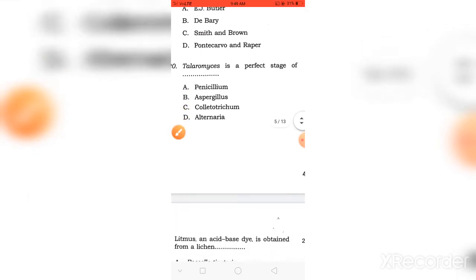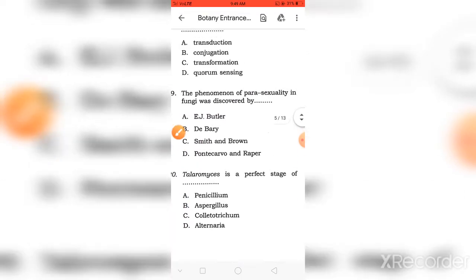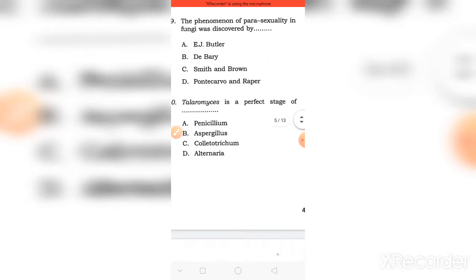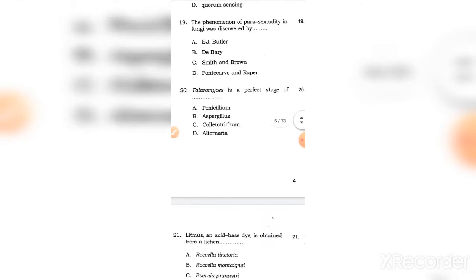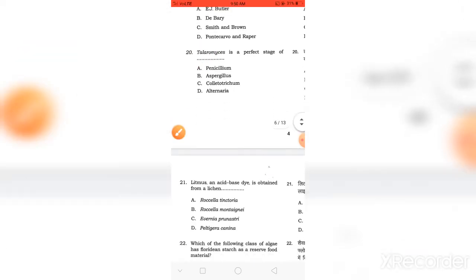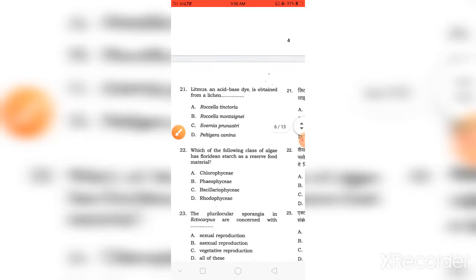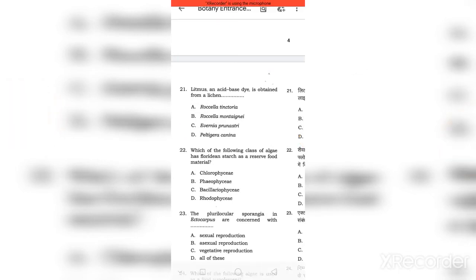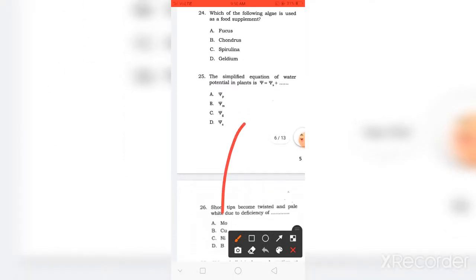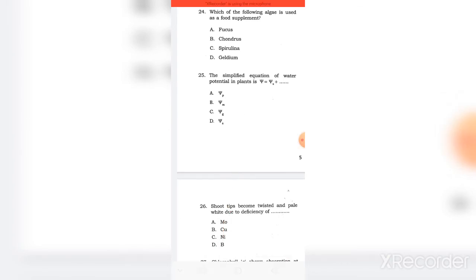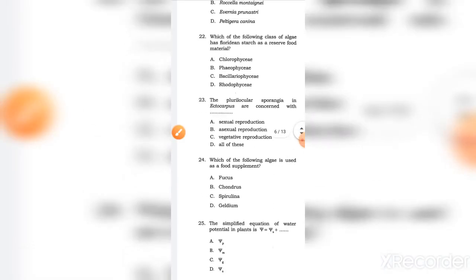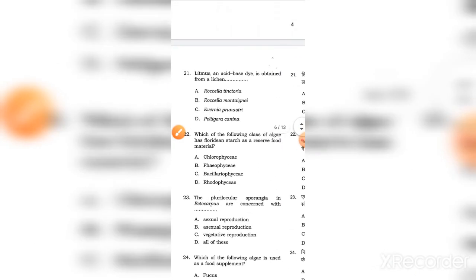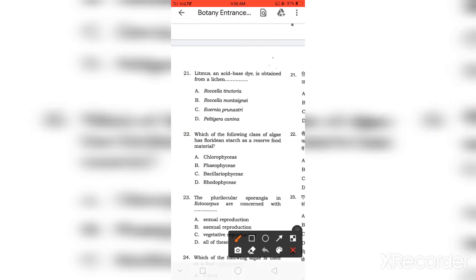Teleomorph or perfect stage of Penicillium. Litmus, an acid dye, is obtained from lichen. Right answer is A.